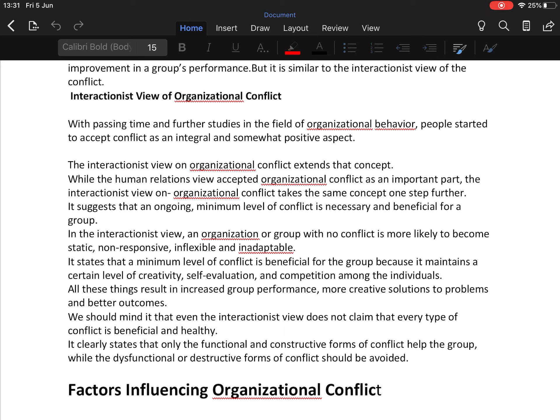The interactionist view states that a minimum level of conflict is beneficial for the group because it maintains a certain level of creativity, self-evaluation, and competition among individuals. These things result in increased group performance, more creative solutions to problems, and better outcomes. It clearly states that only the functional and constructive form of conflict helps the group, while dysfunctional or destructive forms of conflict should be avoided.